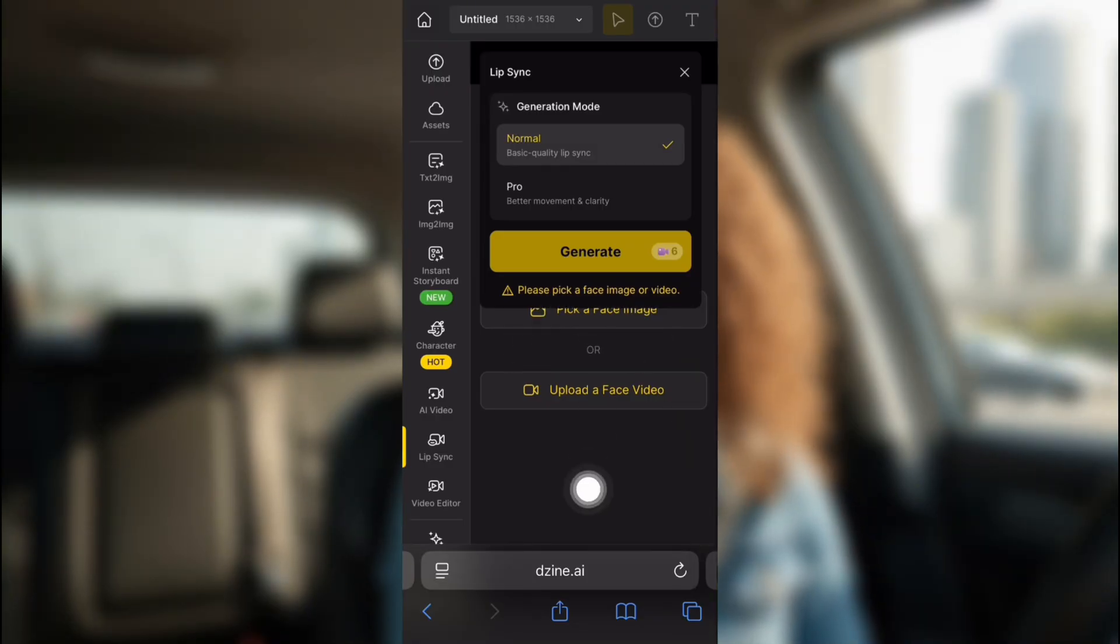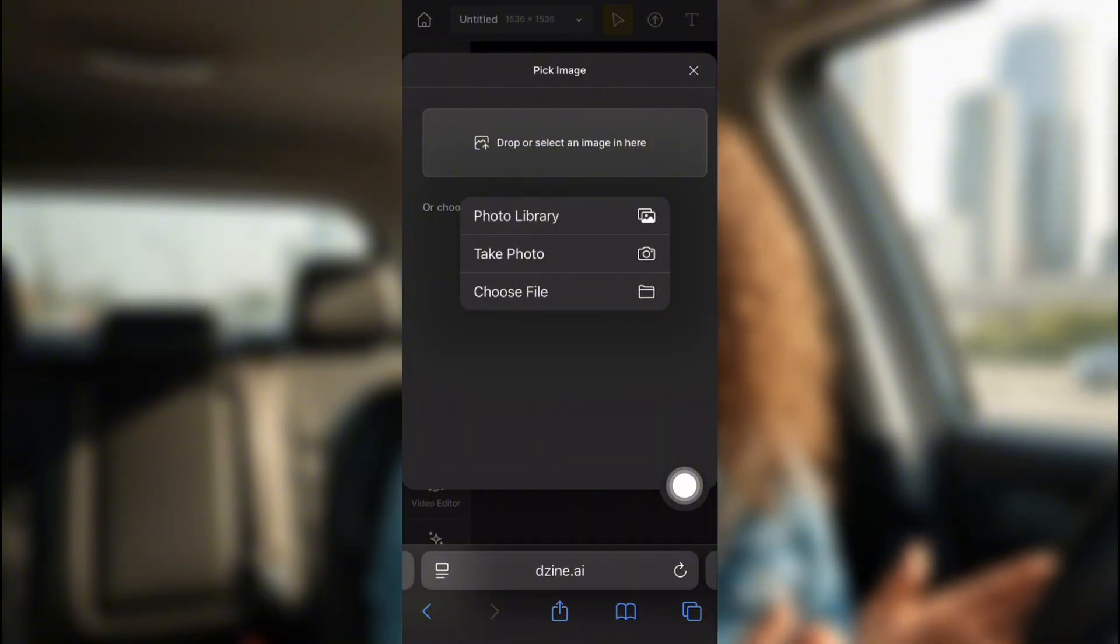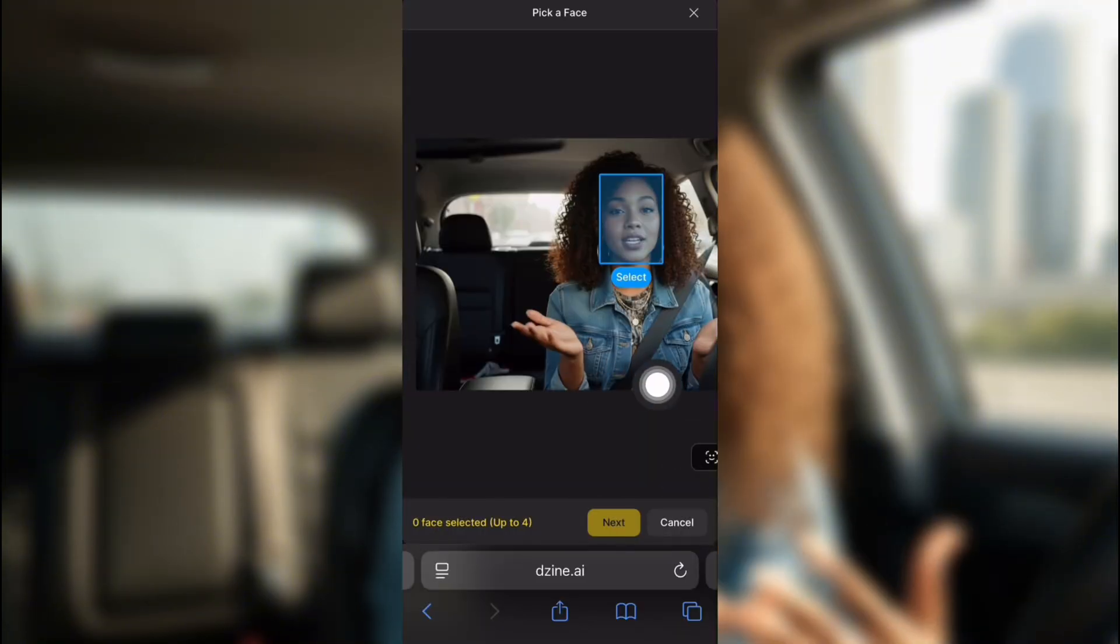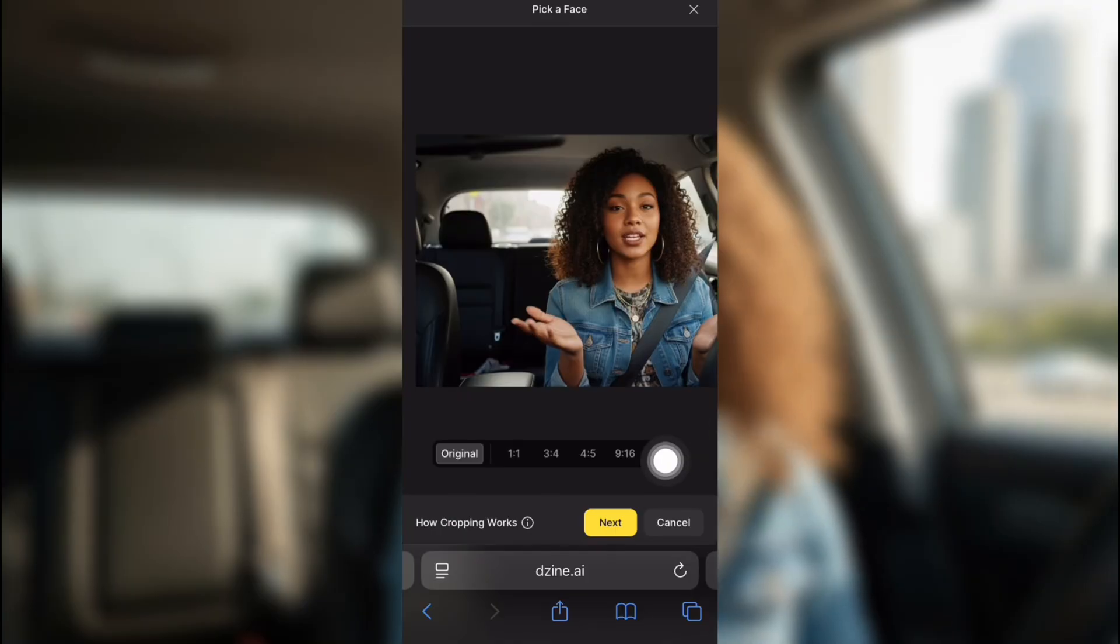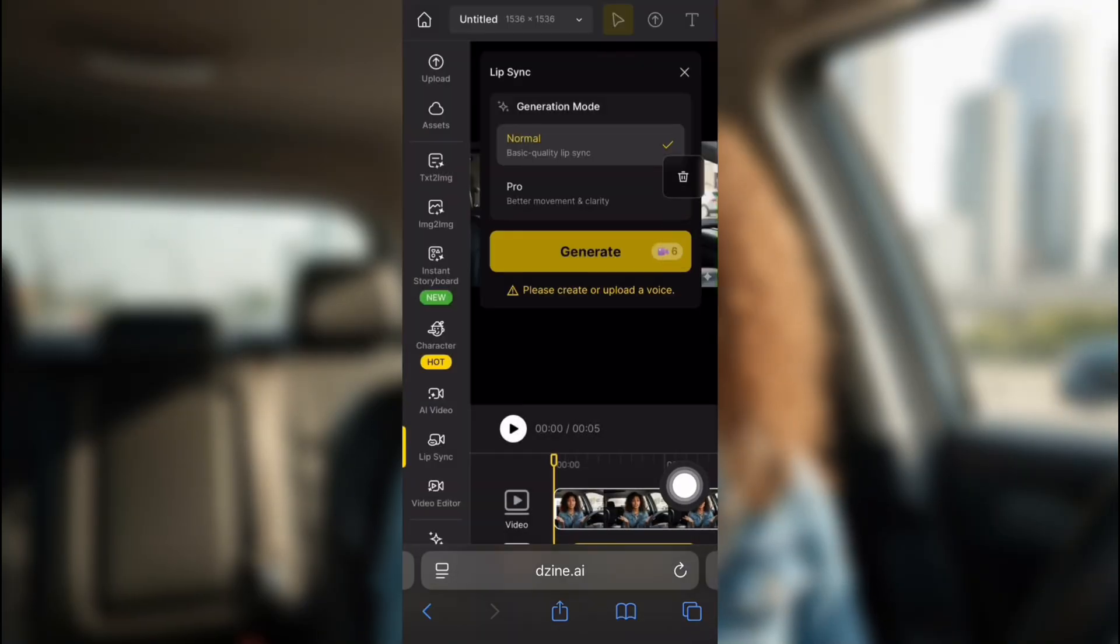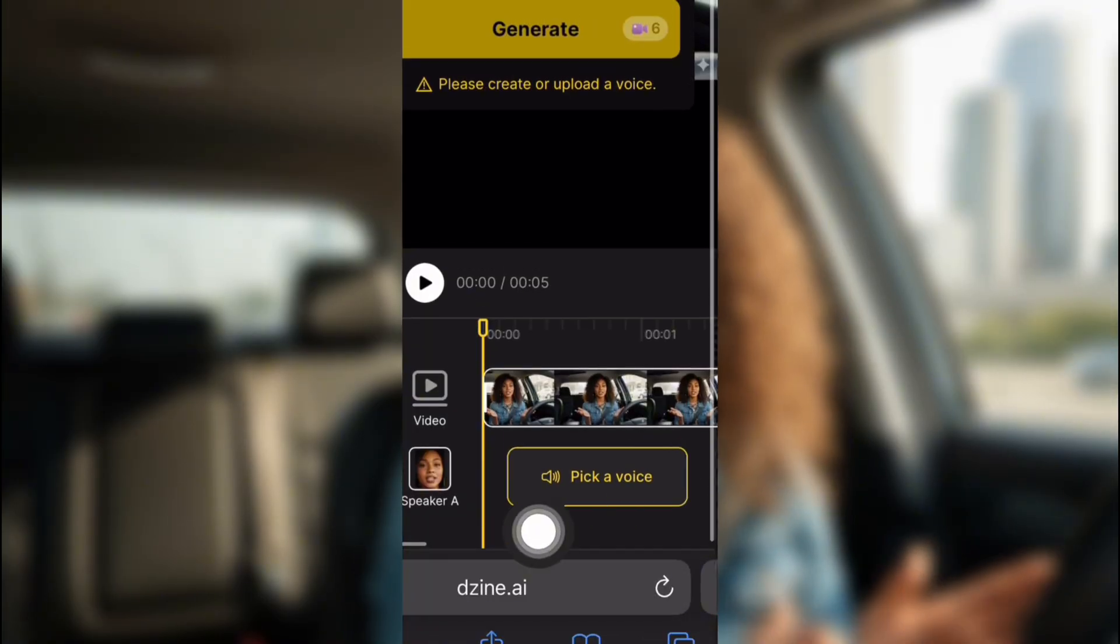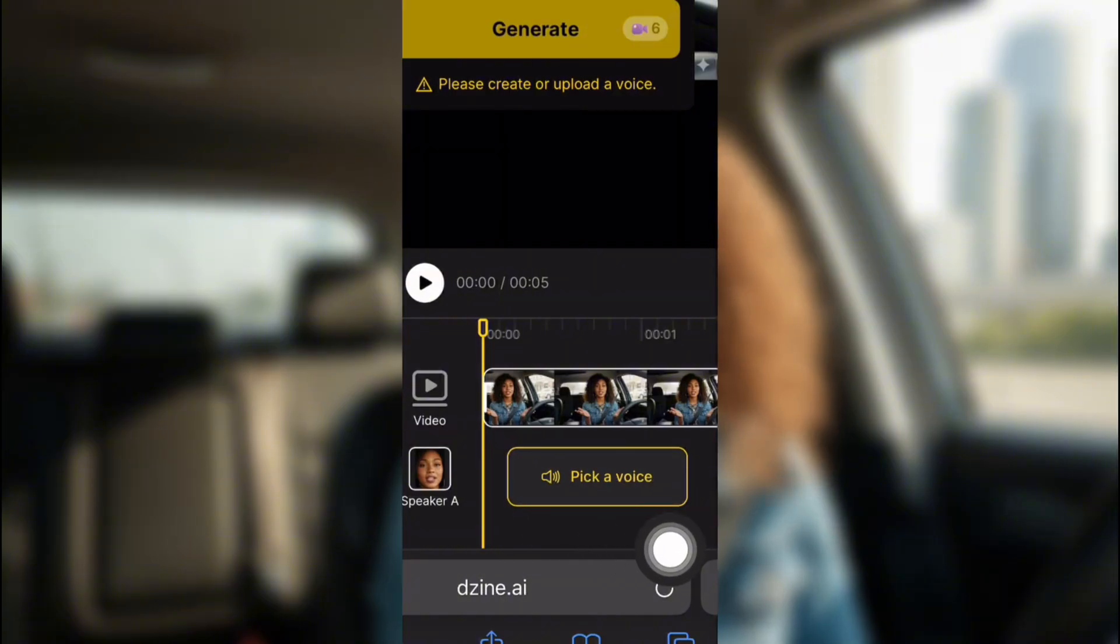So we're going to click on the image one, and you're going to upload the image we just created on Gemini. This picture right here. You select a face. You can select up to four, but we're selecting one today. And you can choose the ratio. Once it's done, you're going to pick a voice.